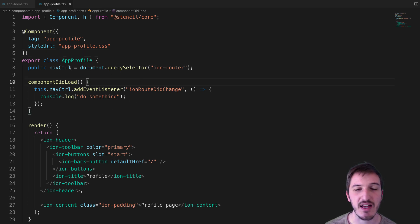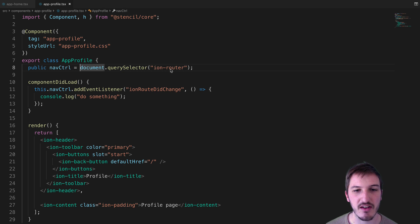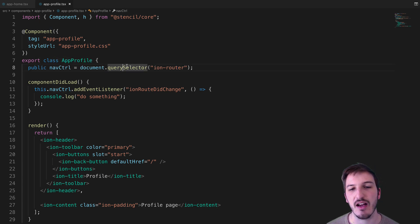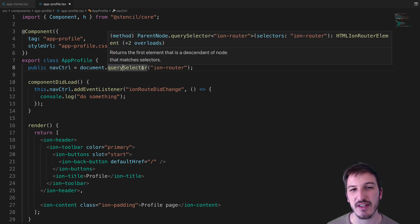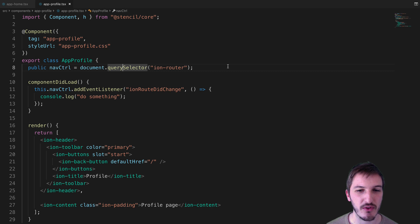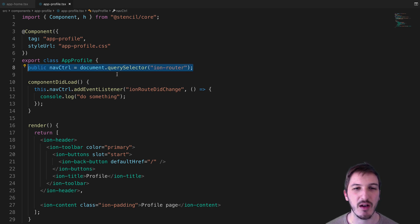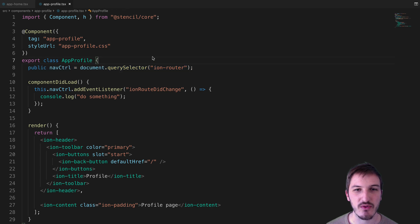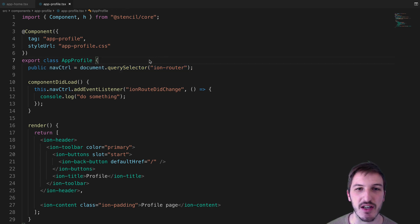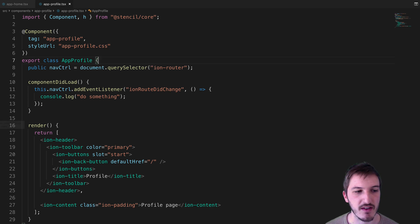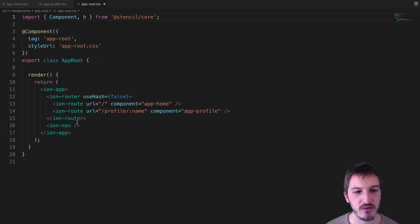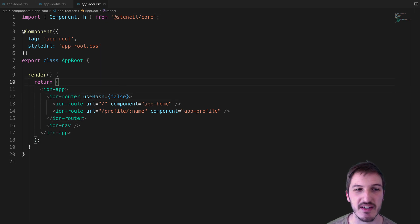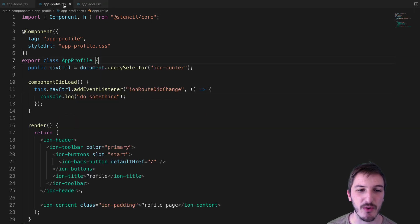I have a reference to the ionRouter here which I've called NavController. I will link to another video if you're not sure how this works in Stencil. But basically, if we want to get a reference to one of Ionic's web components, we can, and then we can use that functionality that's provided. If we're looking at root, for example, you can see we have ionRouter. That's what we're grabbing and what we're going to be listening for that event on.